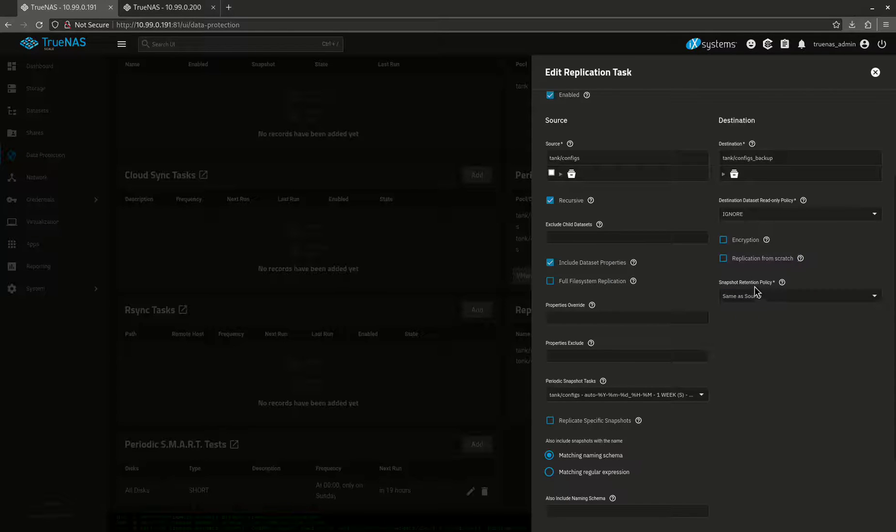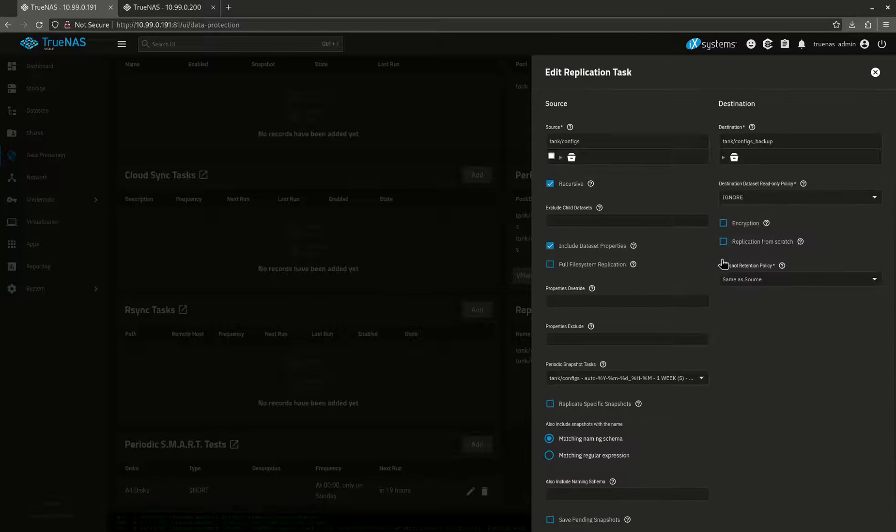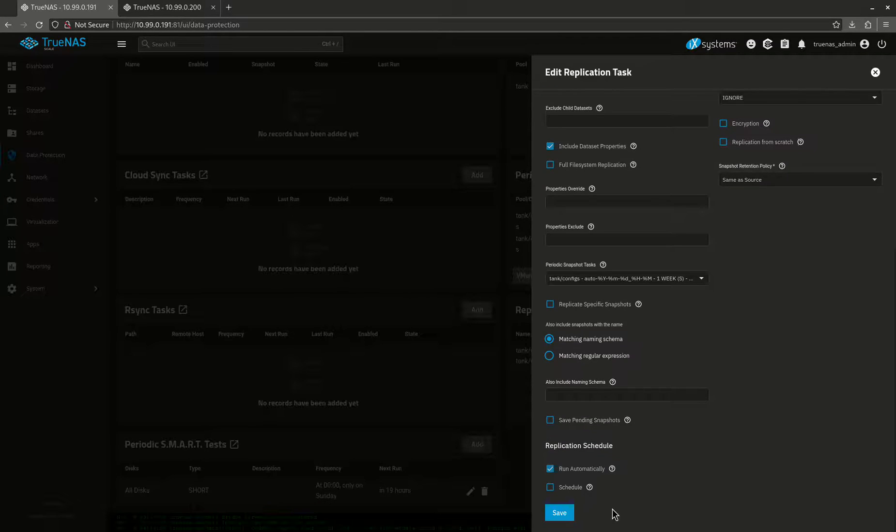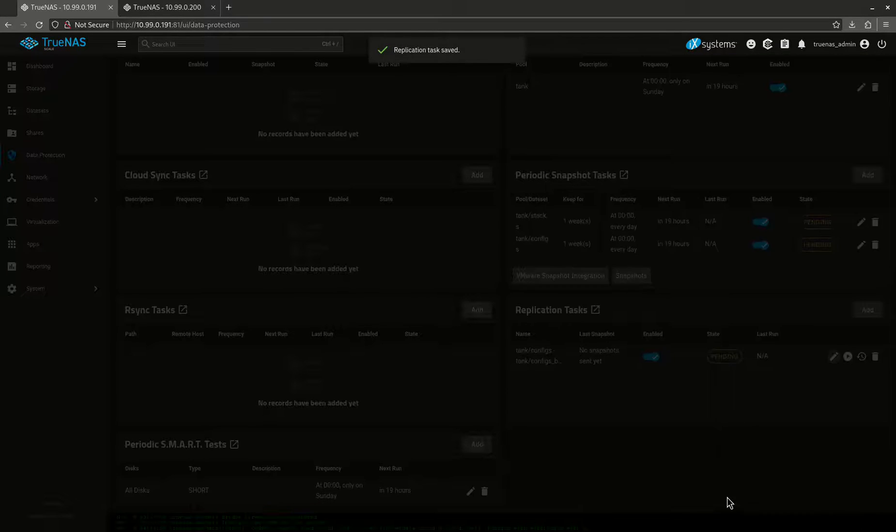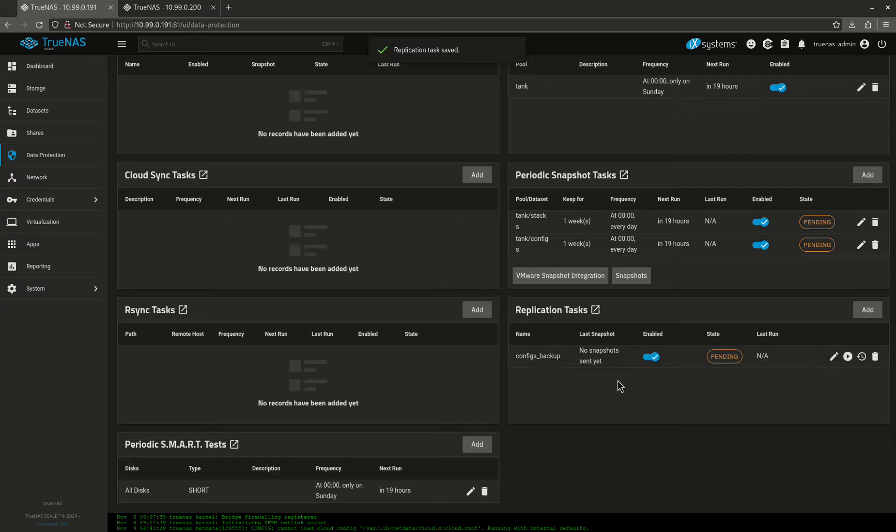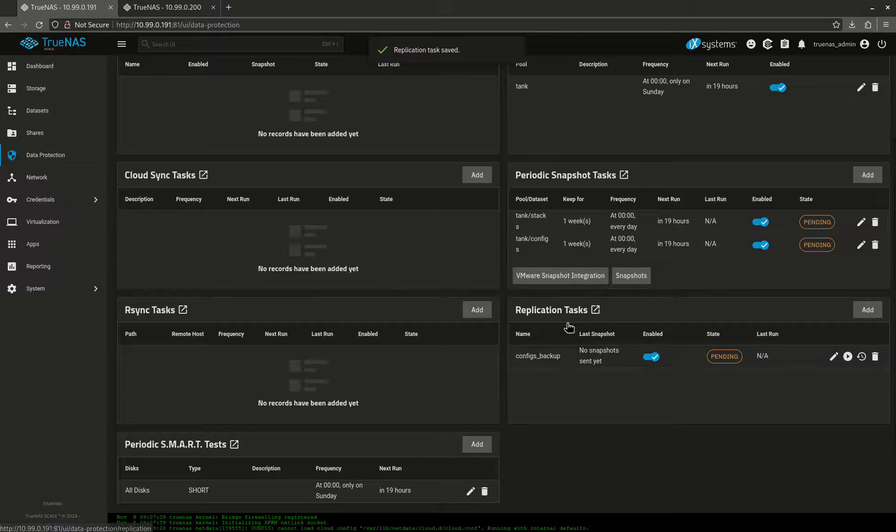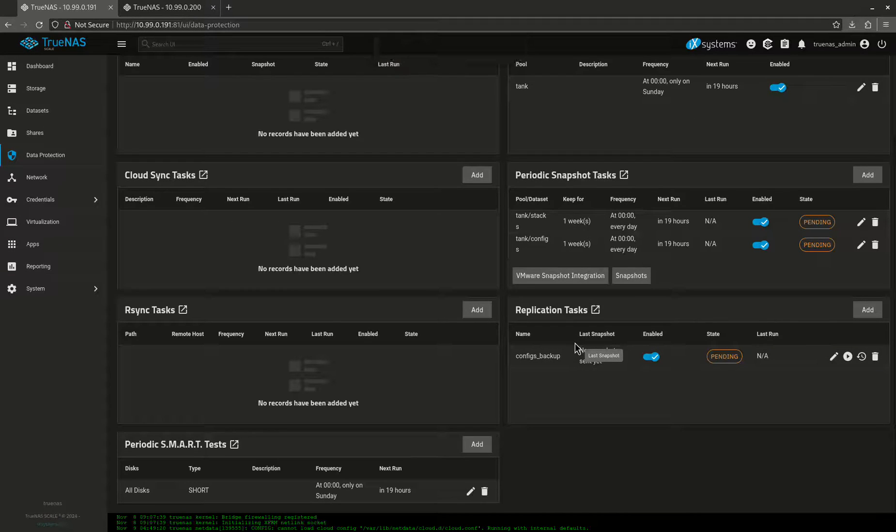You can do replication from scratch. That means there's no existing snapshots. I'm going to wait for this to run automatically, but if I wanted to do that, I can click replication from scratch and I can start it immediately. That's not all I want to do. I just want to save it just like that. So now I've created a replication test.